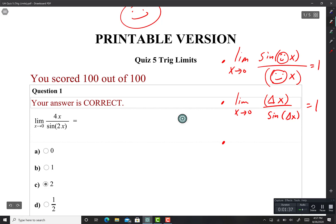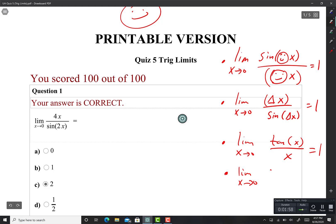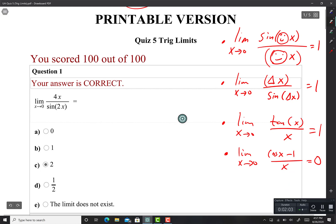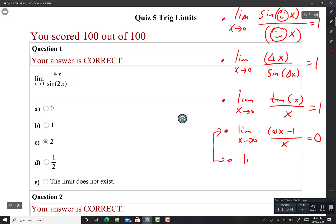If you prefer, instead of happy faces, use triangles: limit as X approaches 0 of ΔX over sin(ΔX) equals 1 — same property. Another one: limit as X approaches 0 of tan(X) over X equals 1. And we should also know: limit as X approaches 0 of (cos X − 1) over X equals 0, which is the same as limit of (1 − cos X) over X equals 0.